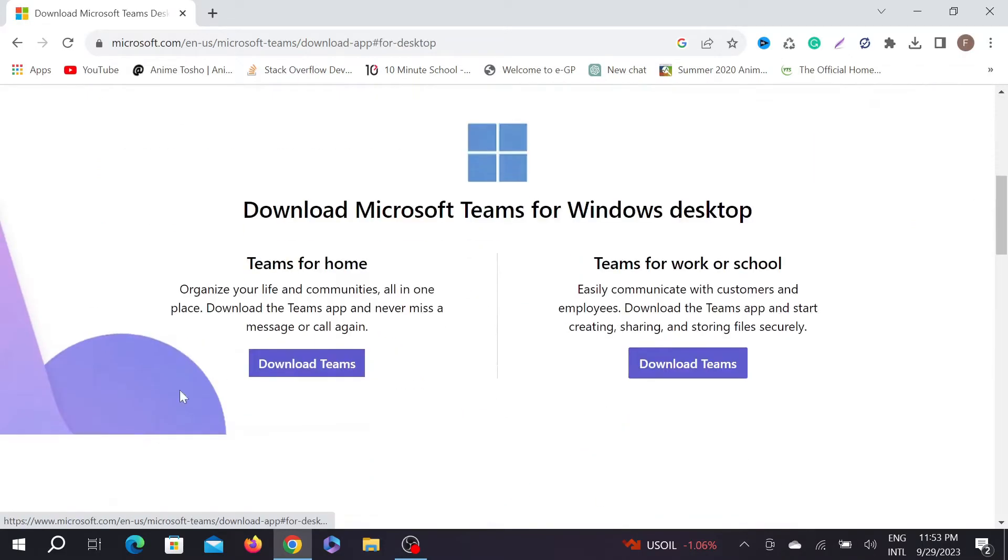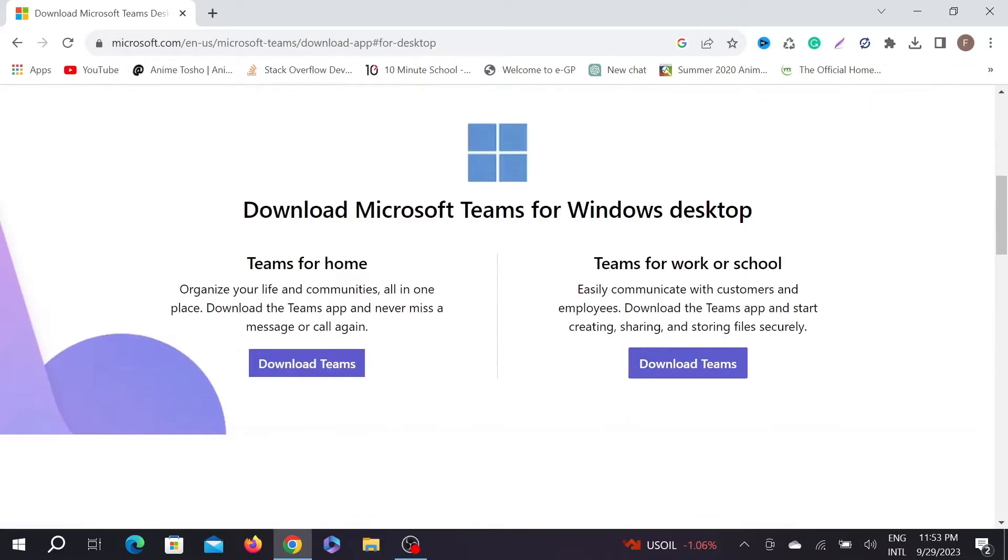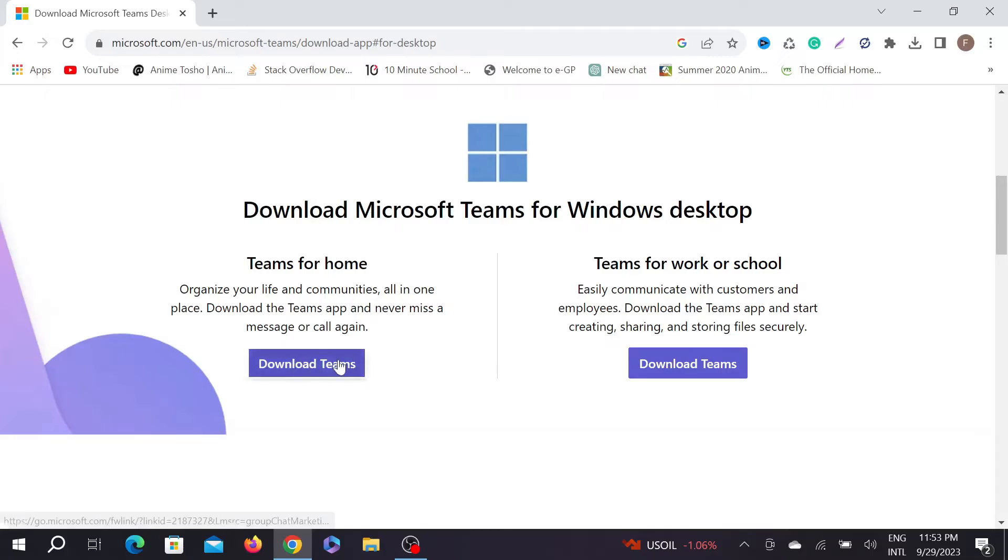click the option download for desktop. Now here are two options: Teams for home, or Teams for work or school. You can download any of them. Just click download Teams here